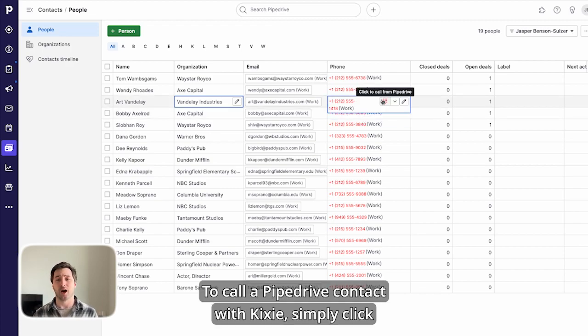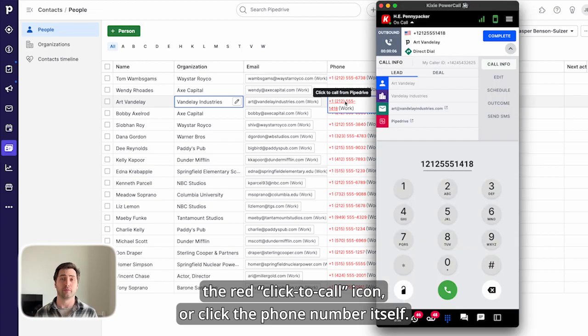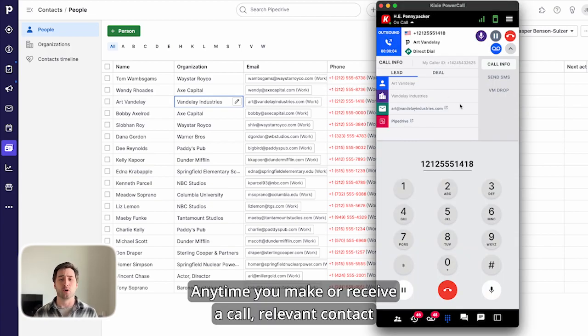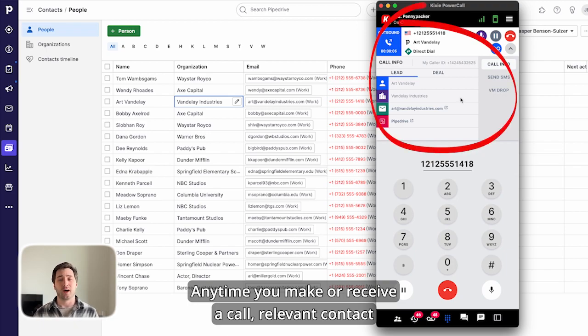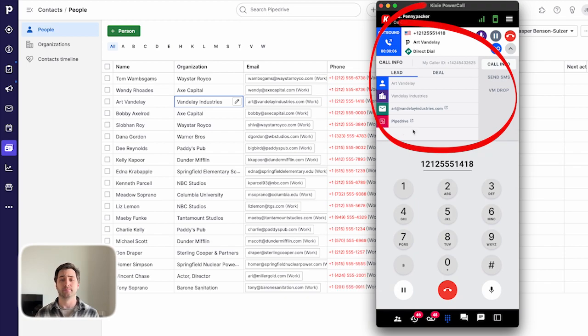To call a Pipedrive contact with Kixie, simply click the red click to call icon or click the phone number itself. Anytime you make or receive a call, relevant contact information from Pipedrive will appear in the Kixie dialer.